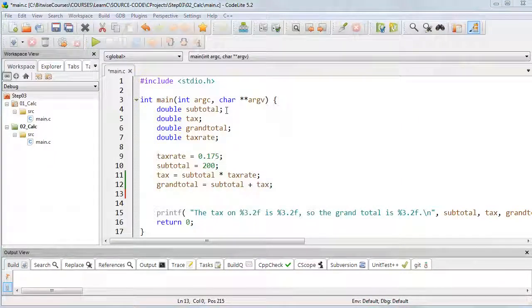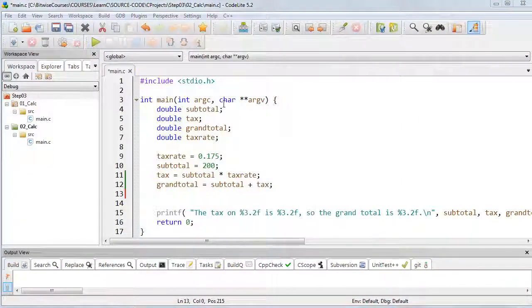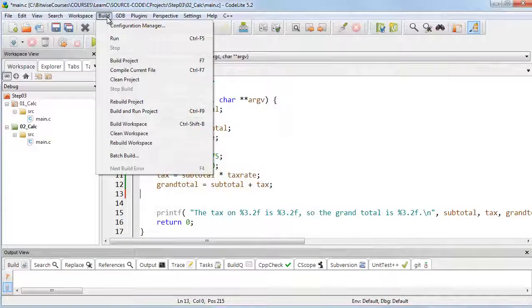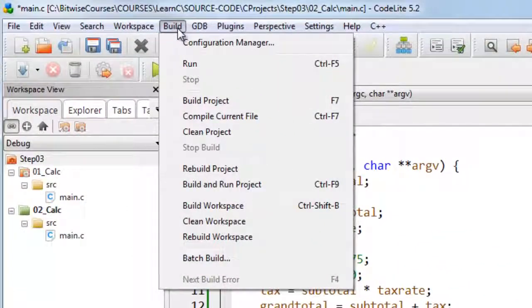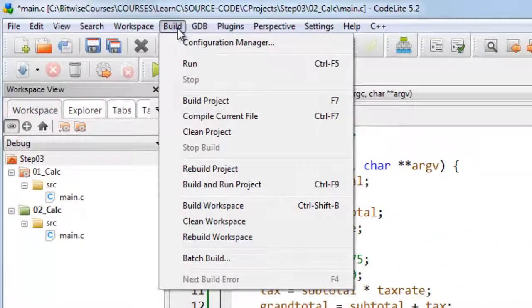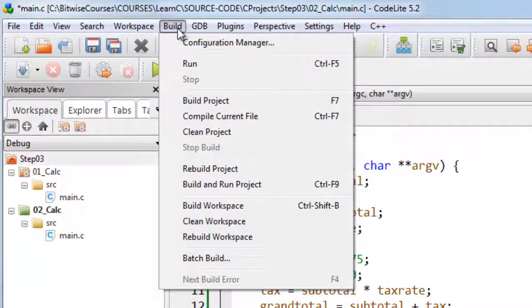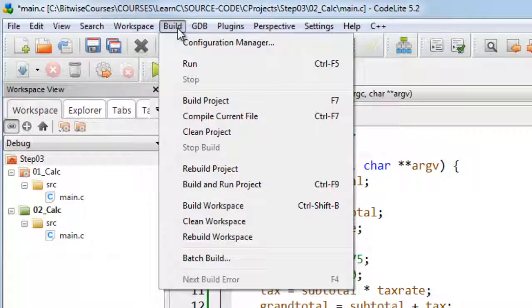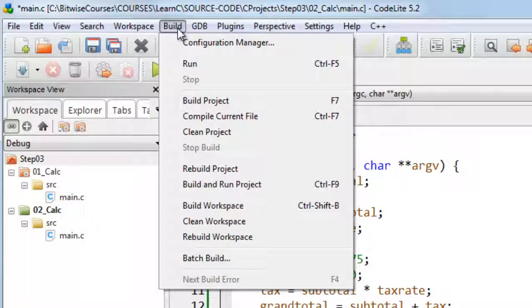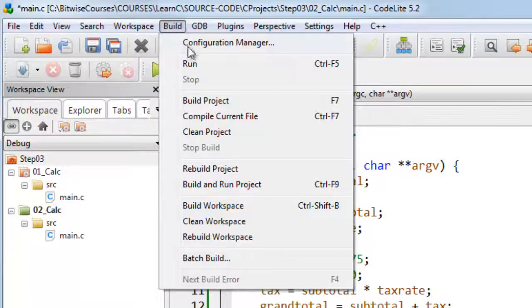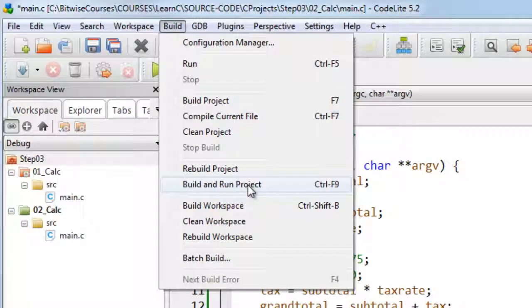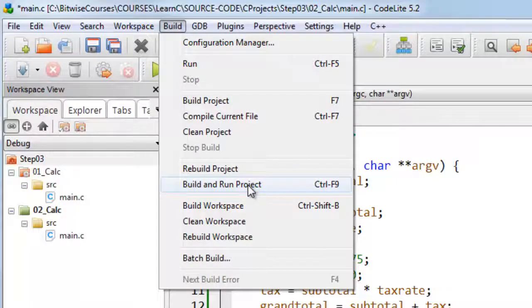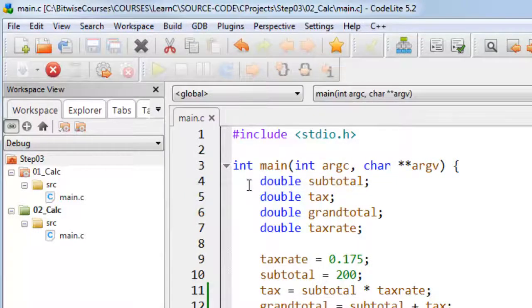When you're ready to run your programs, you'll need to build them. You can do that from the build menu. Often, you might want to build in any changes you've made to your code, so to make sure that you're building and running the most recent version of your code, you can select build and run project.